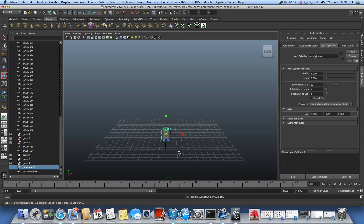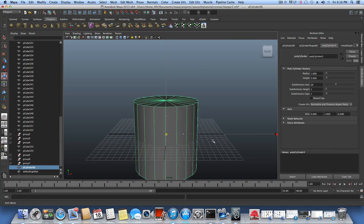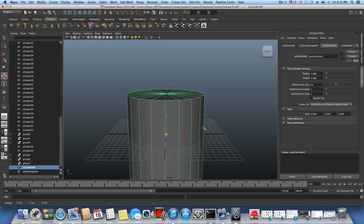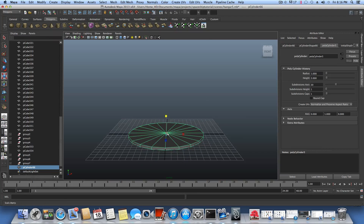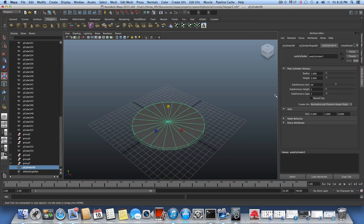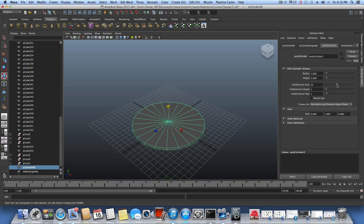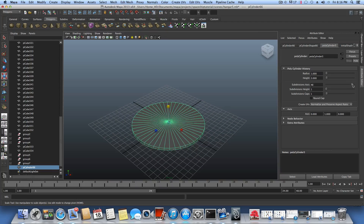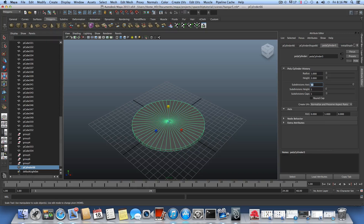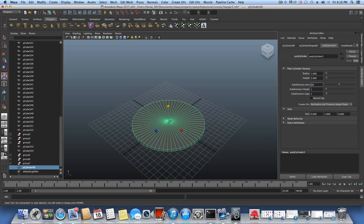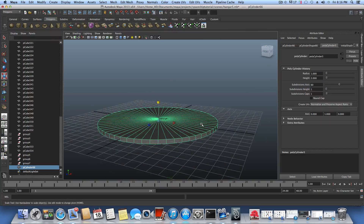Use the Attribute Editor and the polycylinder tab to add more subdivisions, but first let's scale it like so and bring it to that scale. We have 50 axes — we can add manually 60 just to make it look smoother.